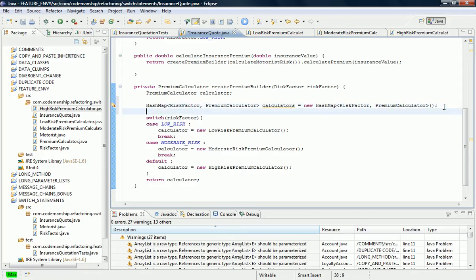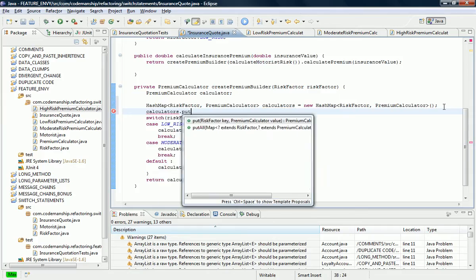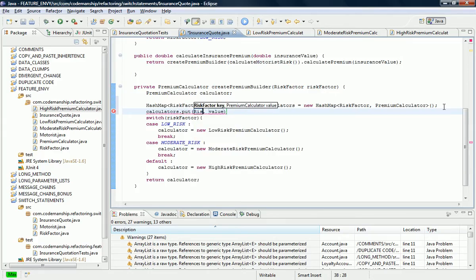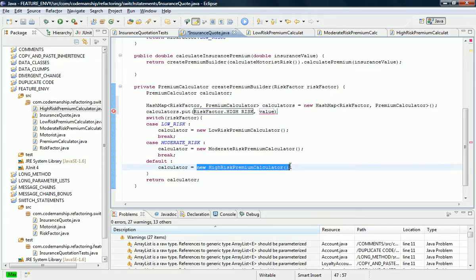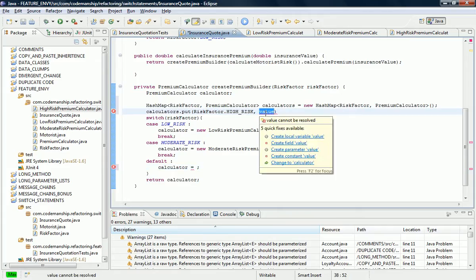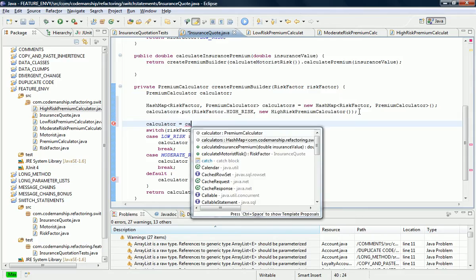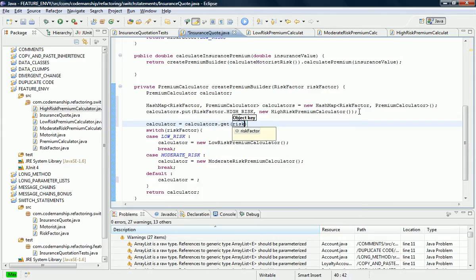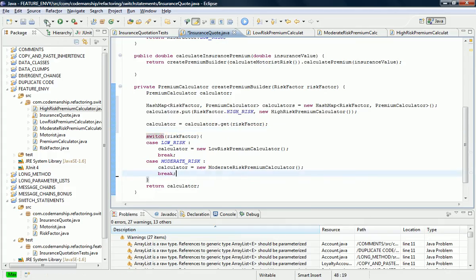What we can do is work backwards so that we can do this one at a time, working backwards from the high risk premium calculator. So we just put that in there using the right risk factor value. And then this line of code can go here. We have to remember that it needs to be selected from the HashMap, so this default case here can now disappear.